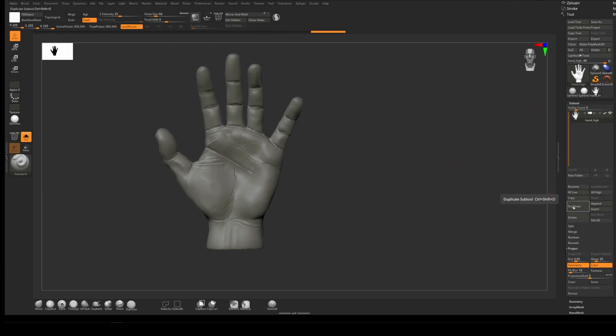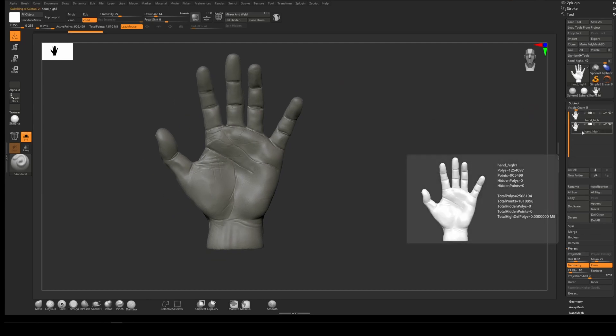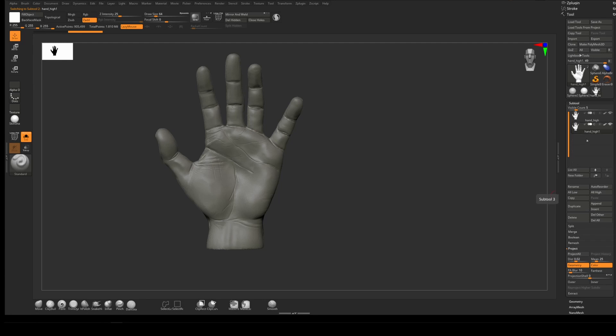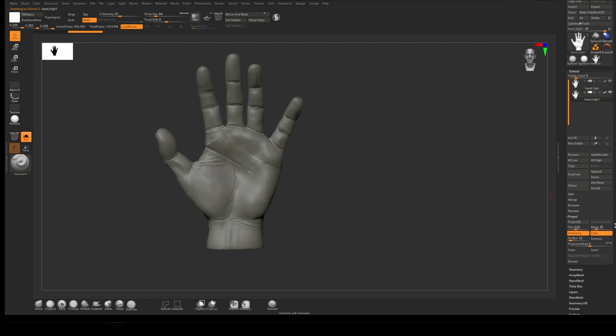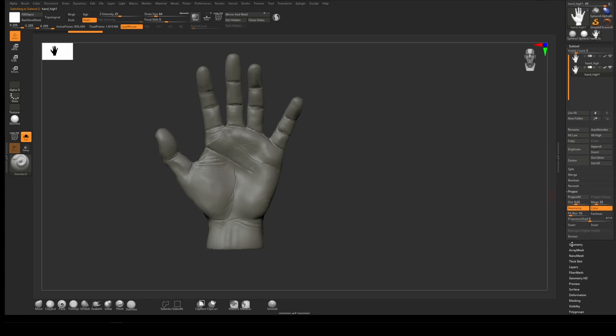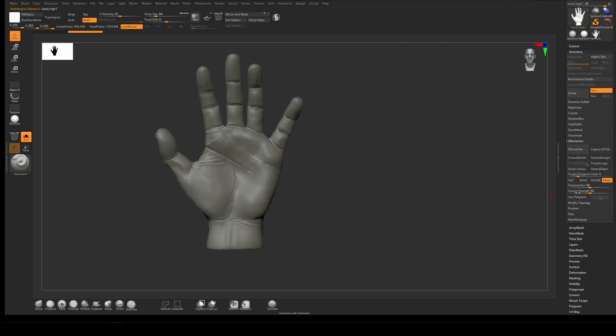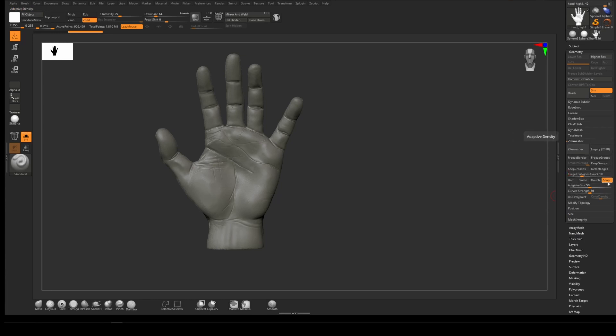We're going to duplicate our model and z-remesh this down to say 10,000 polys. It's currently at 900,000 so it's quite high. We'll target 10k, turn Adapt off, and z-remesh it.